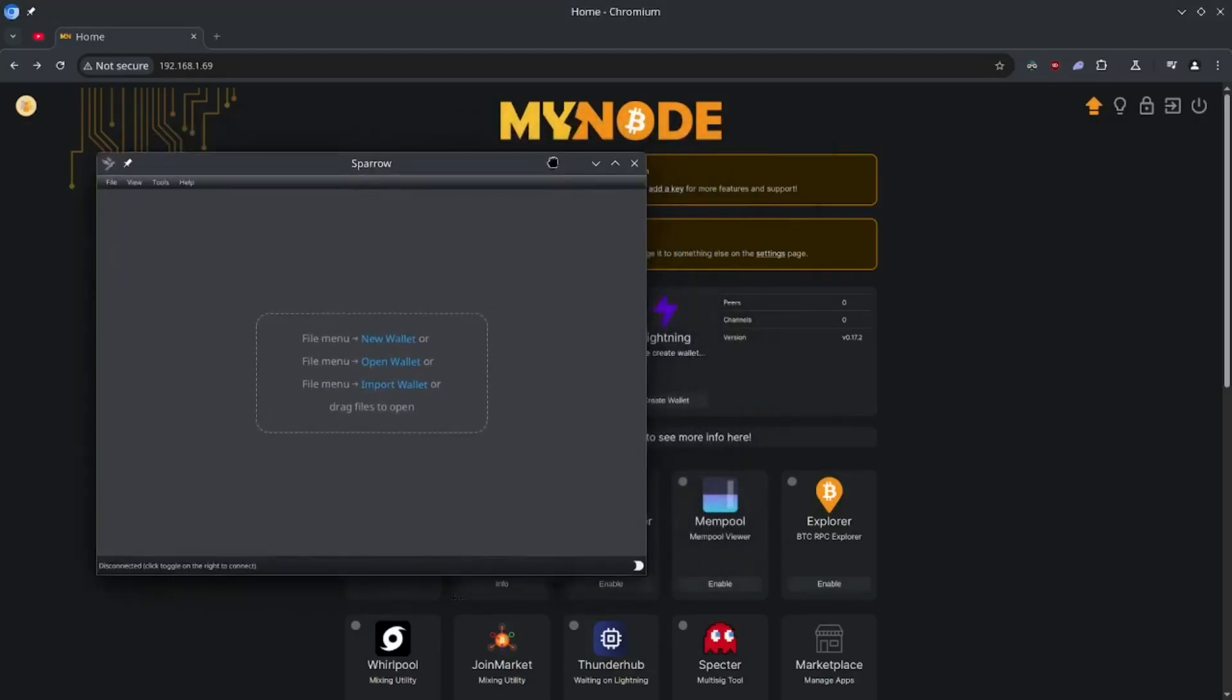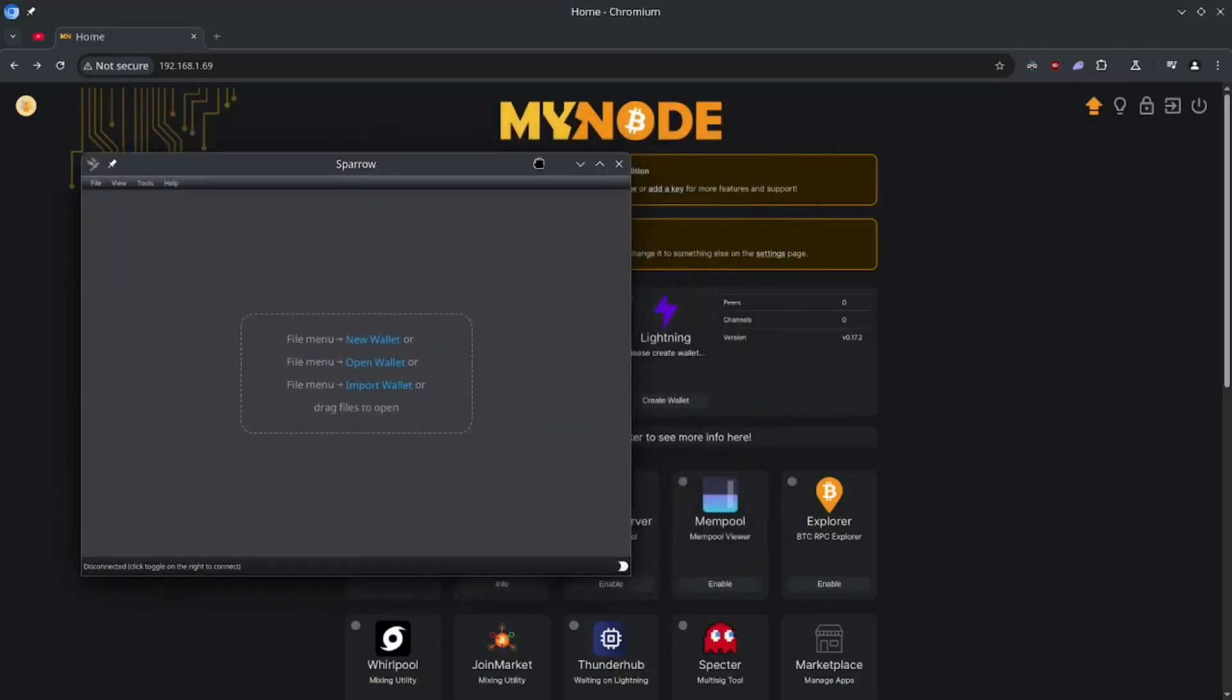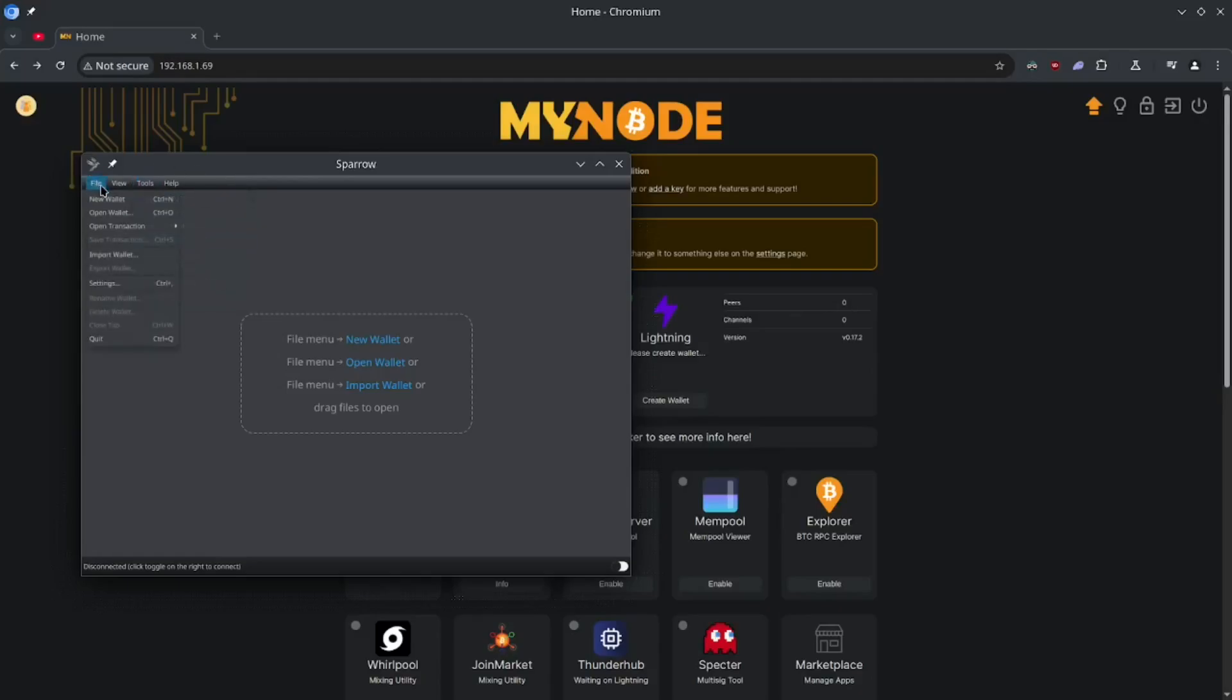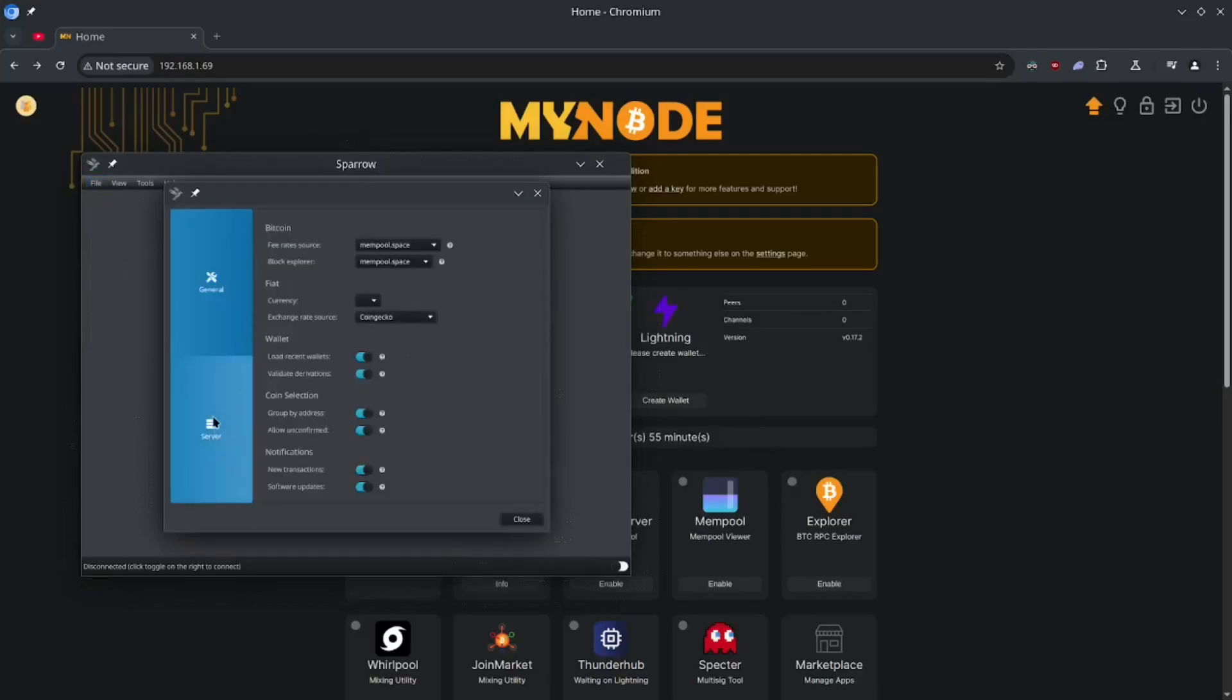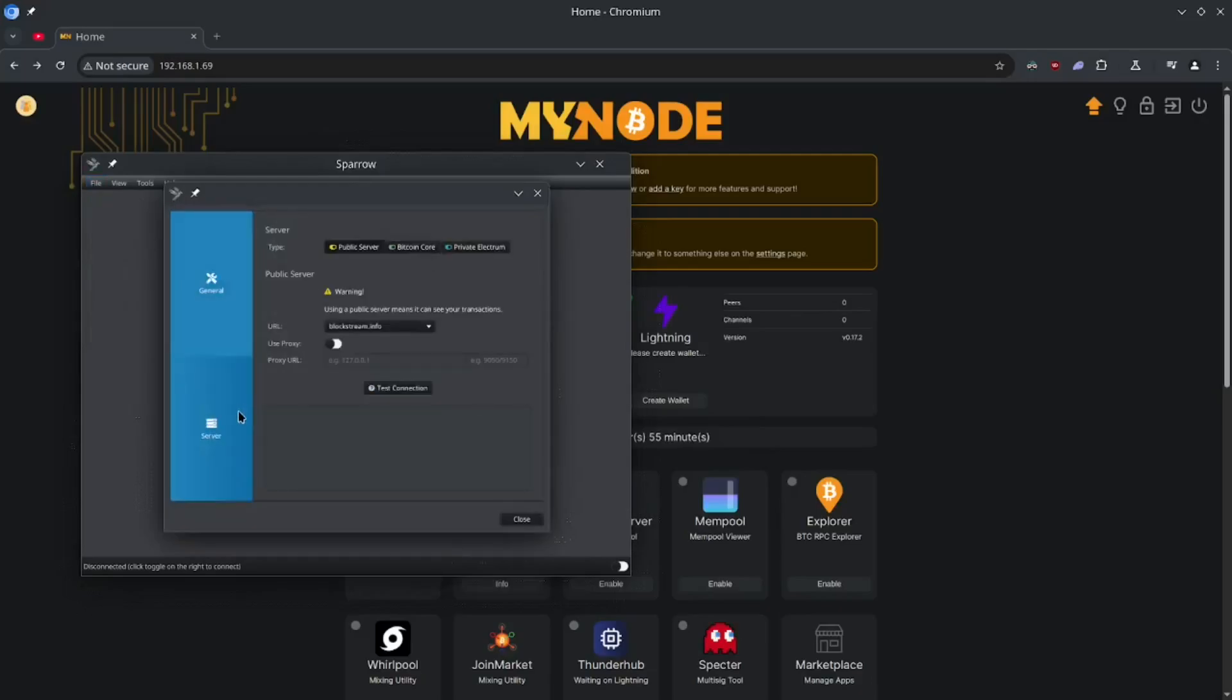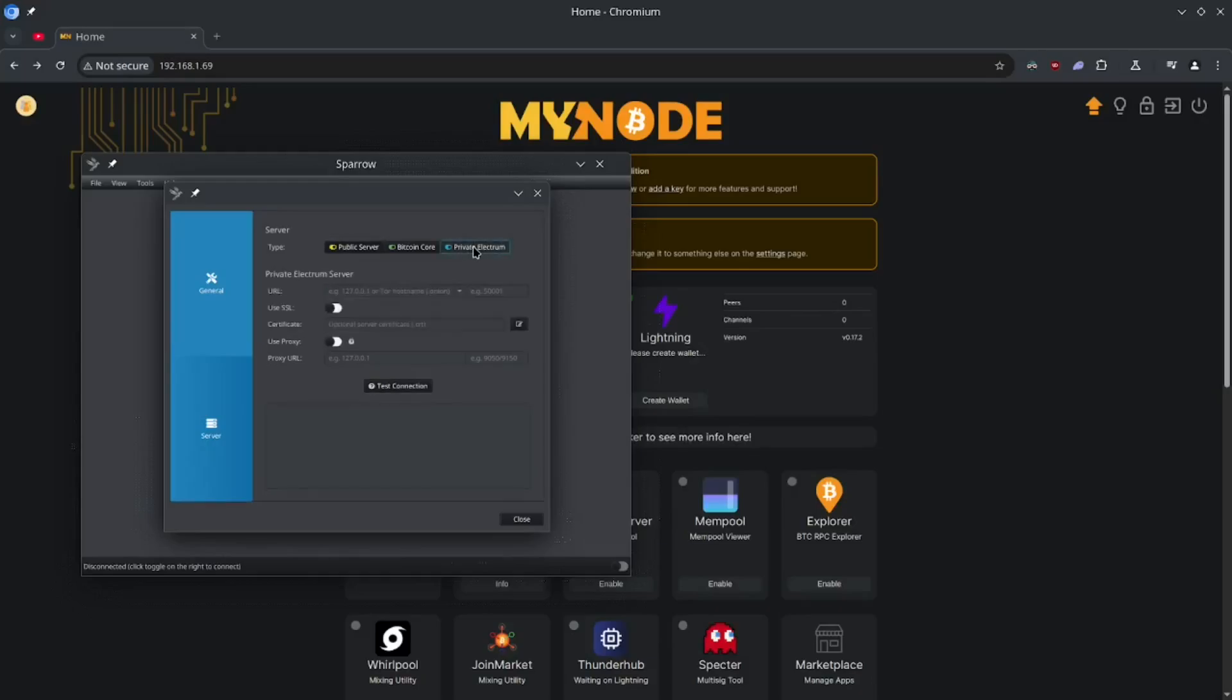So here's my Sparrow wallet. Now I'm going to go ahead and open up my settings here, or my server settings. So I'm going to go file, settings, server, and then here's where we config our Bitcoin node. So the default is a public server, but we're going to want to be using our private Electrum server. So let's go ahead and click this private Electrum tab here on the right side.